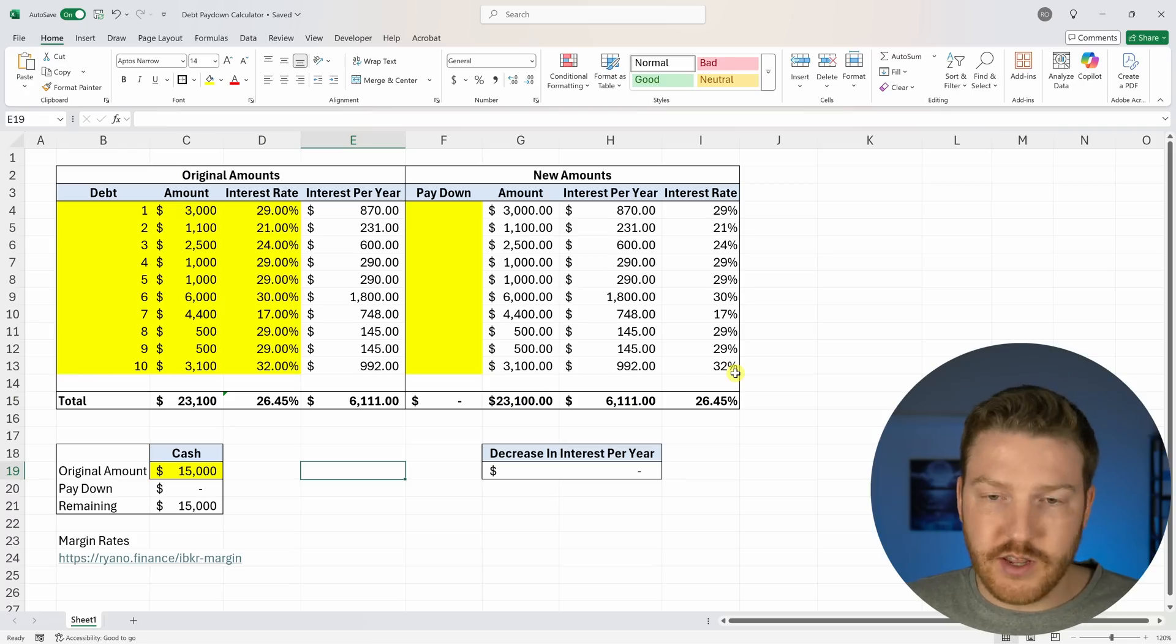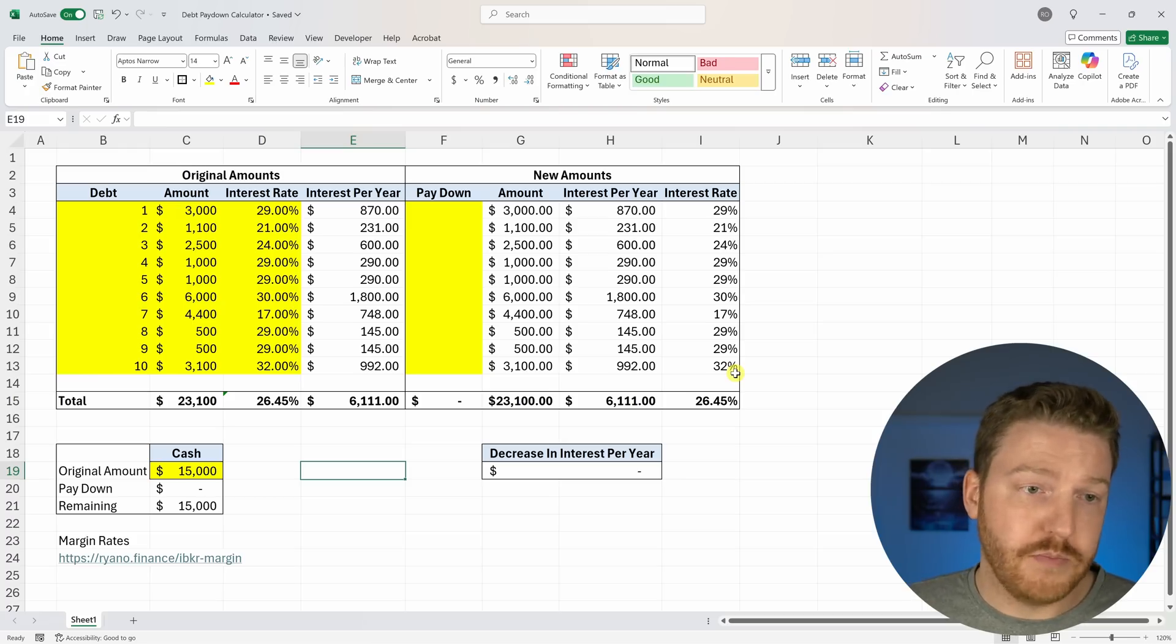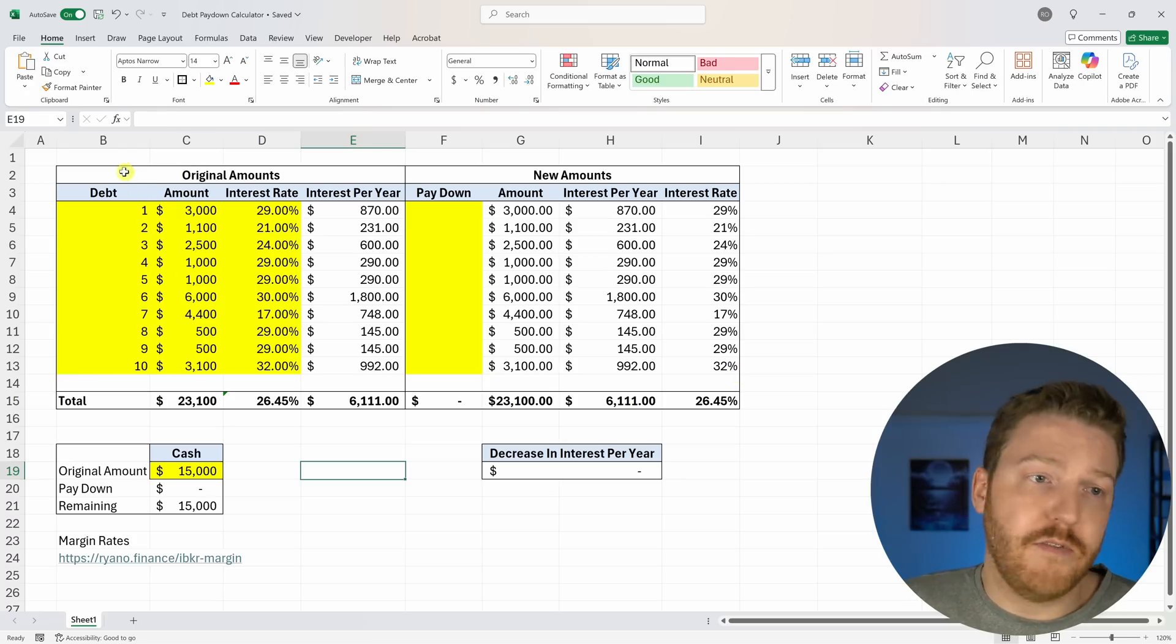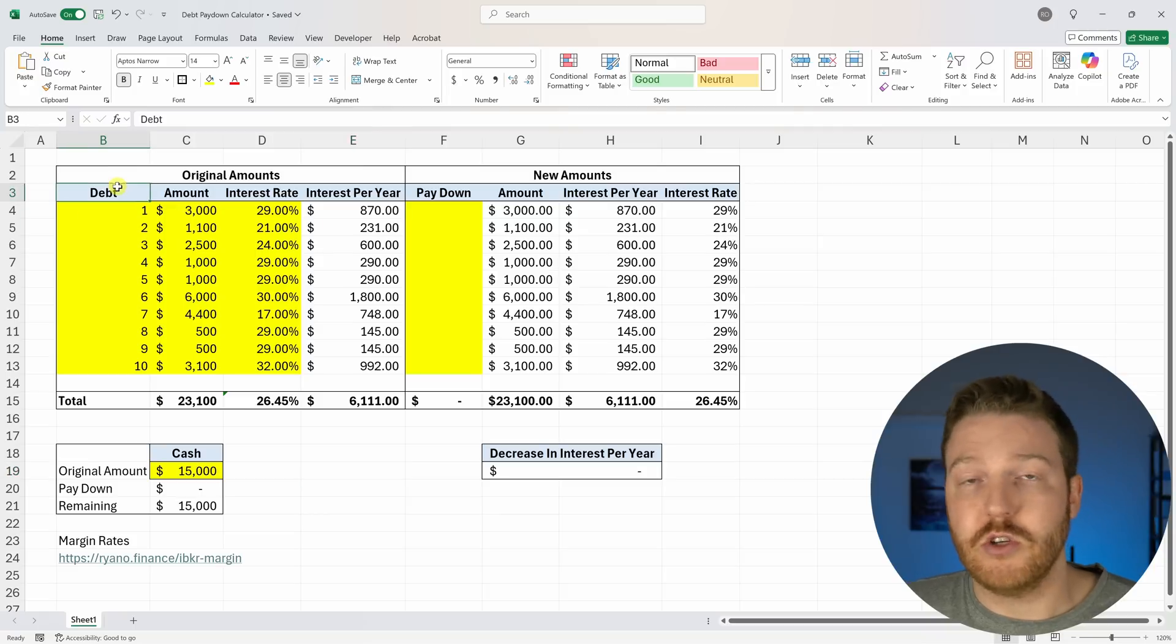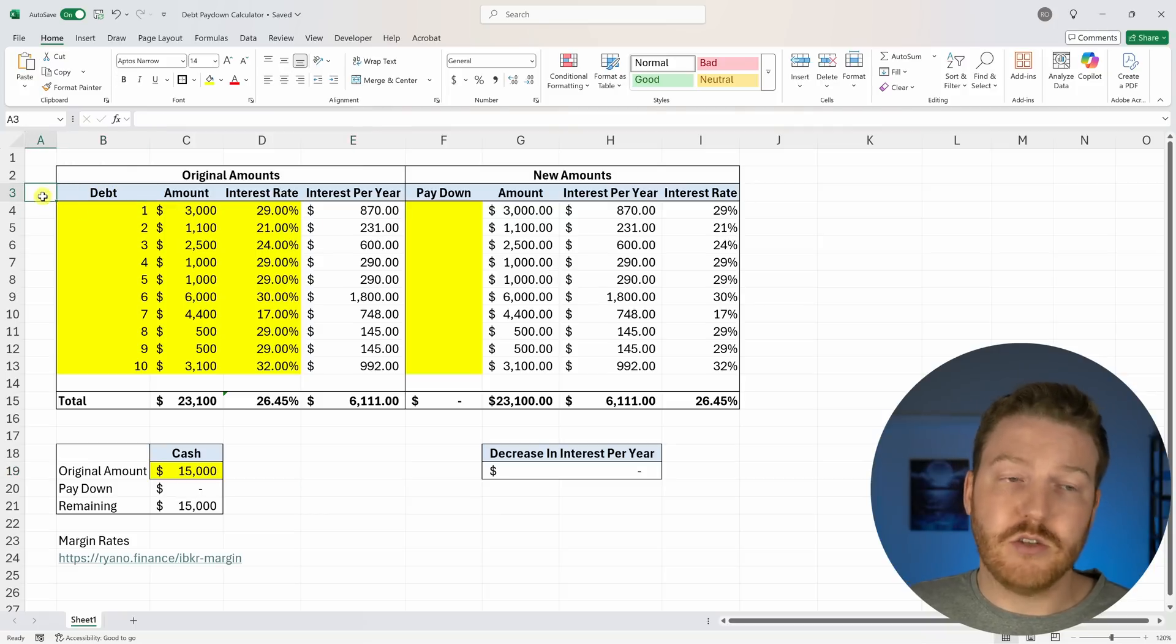This is an example that you could use yourself as well, based on your own situation. And this doesn't even have to be for credit cards. It could be any kind of debt. So if you have multiple kinds of debts, which way should you pay it off?